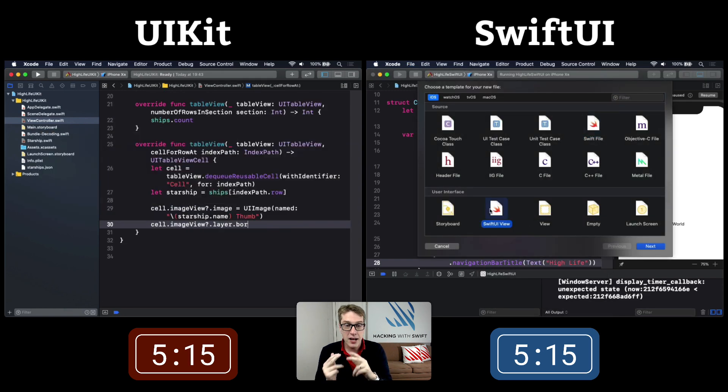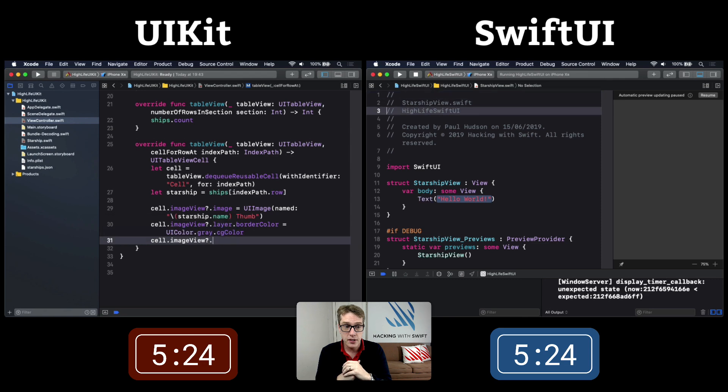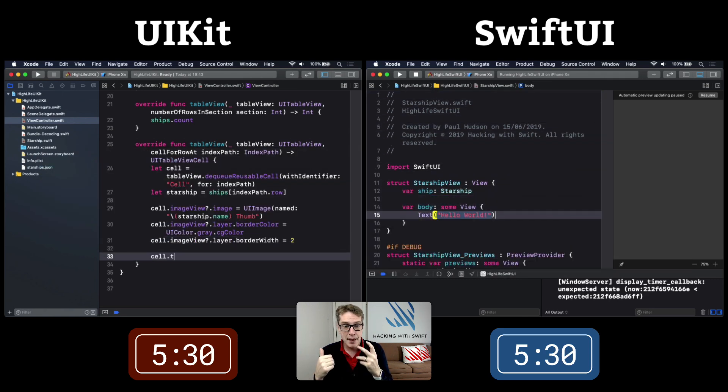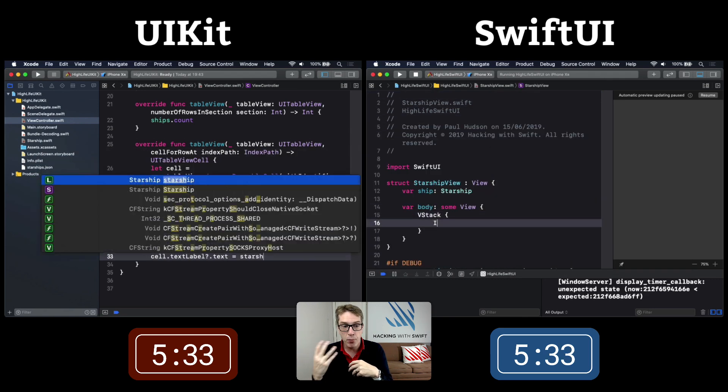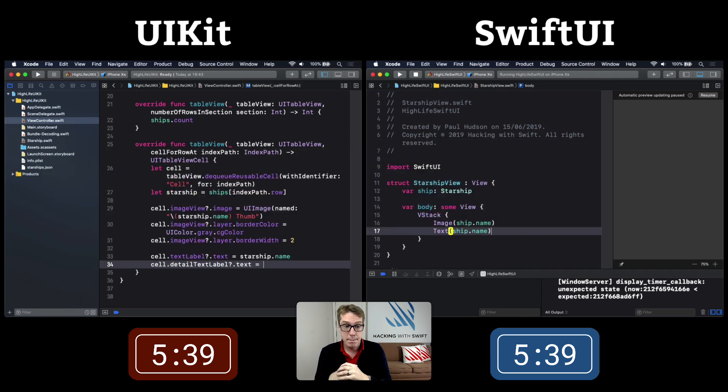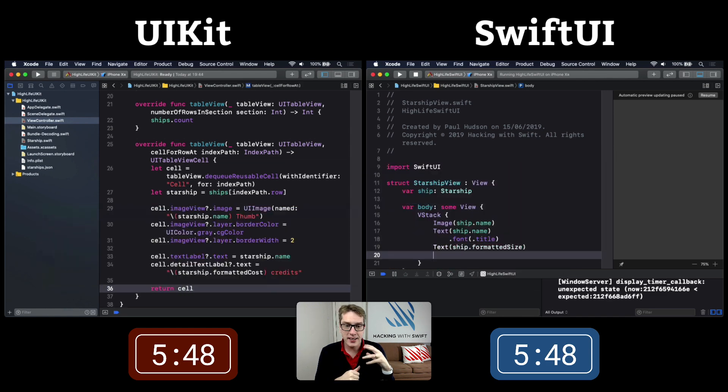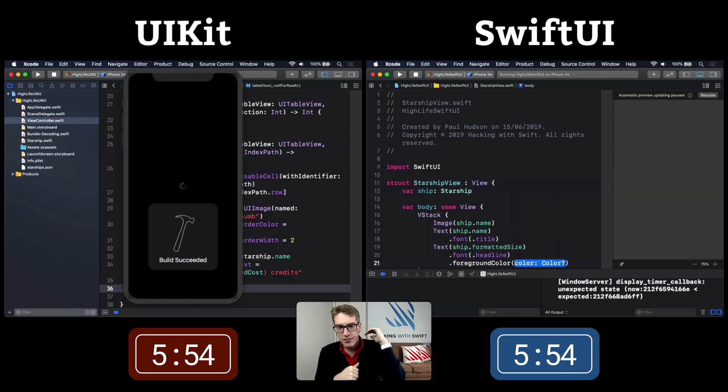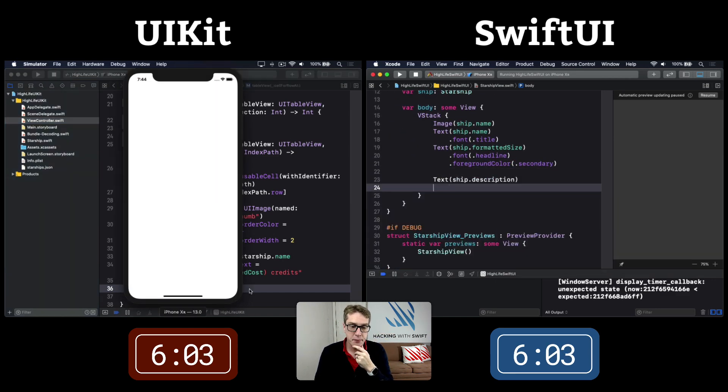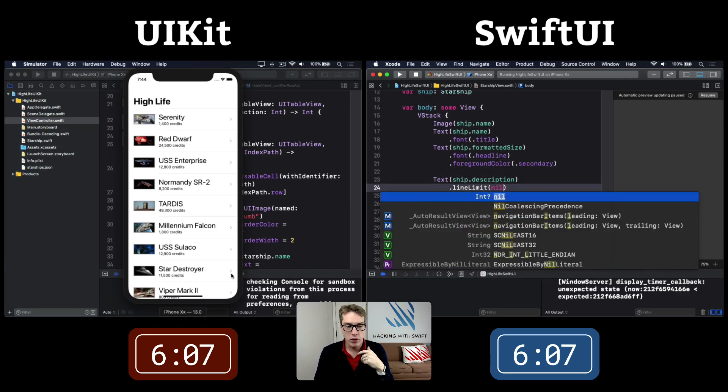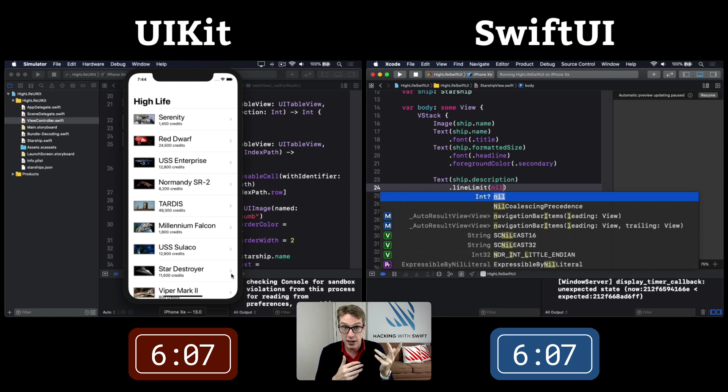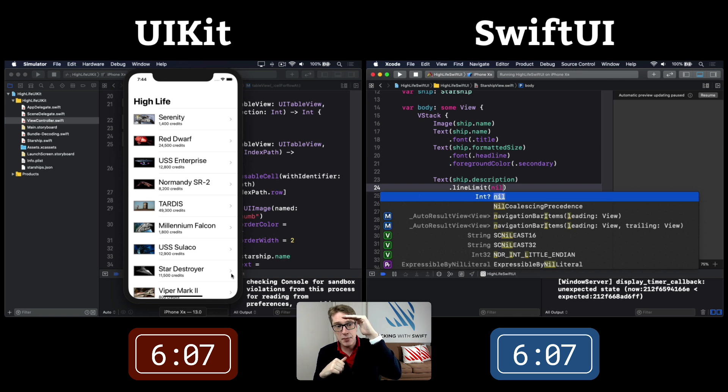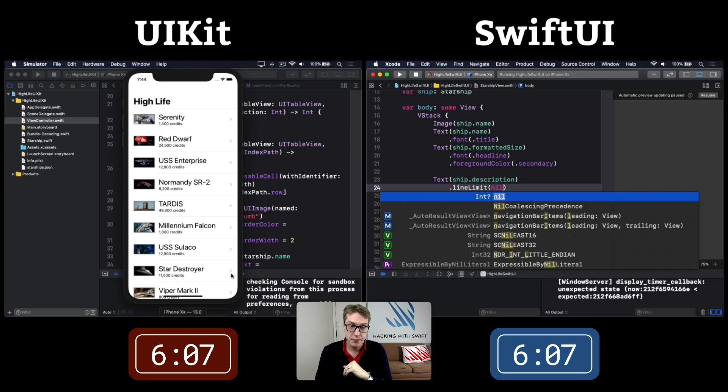SwiftUI goes to the second screen, a Starship view, while UIKit's still doing image view layer, border width, and border color. SwiftUI is doing a V-stack of image, ship name, text. At 6:07, UIKit has also hit Milestone 1 - the same table of data looking good.